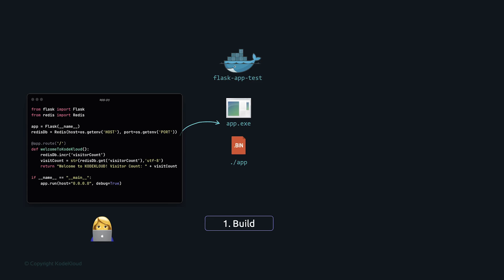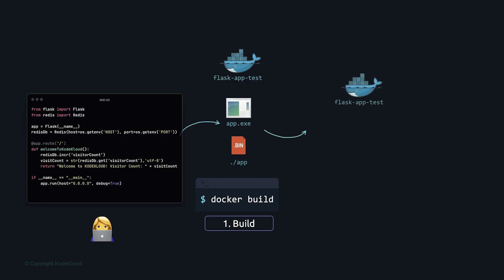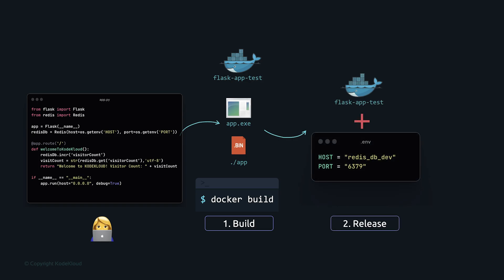Converting code from text to executable format is the build phase. Build tools include Python setuptools, or Maven and Gradle for Java. A build script invokes these tools. In our case, we use `docker build` to create a Docker image. Once built, the executable combined with the config file for its environment together becomes the release object.